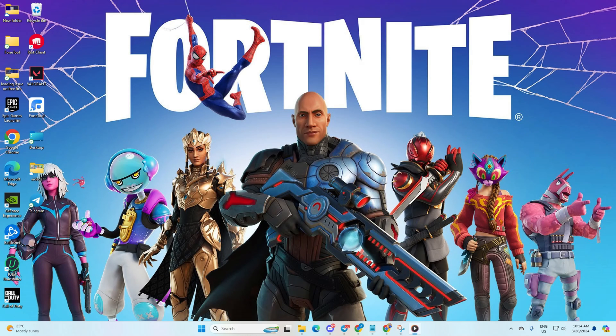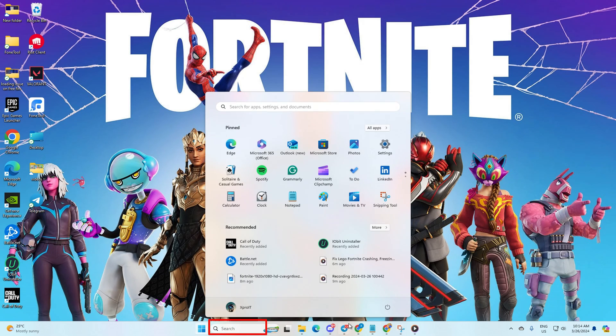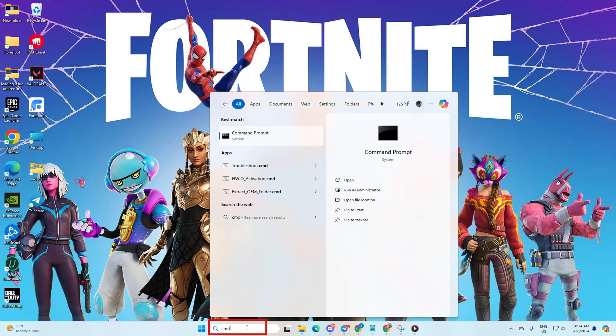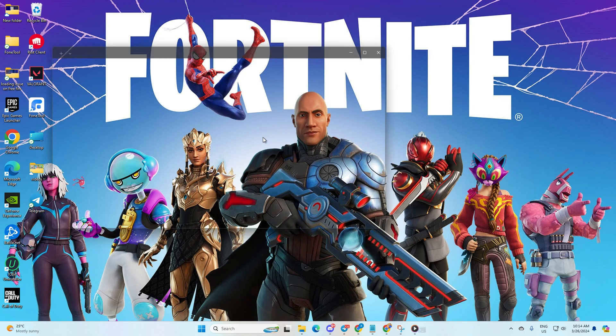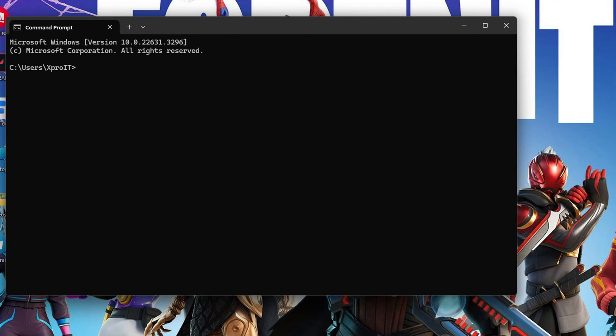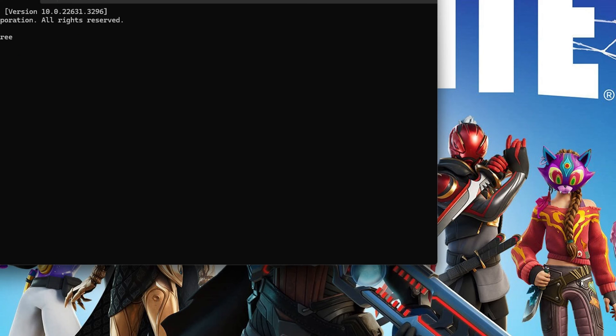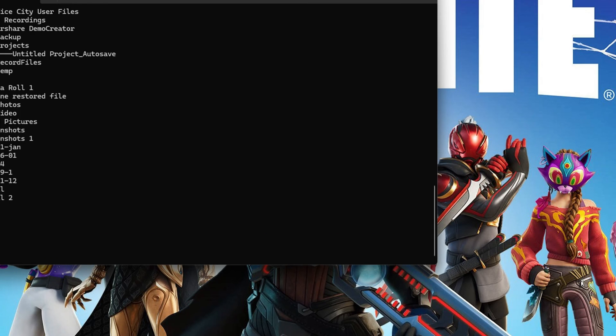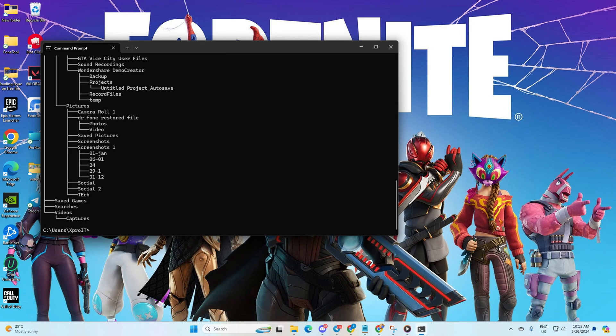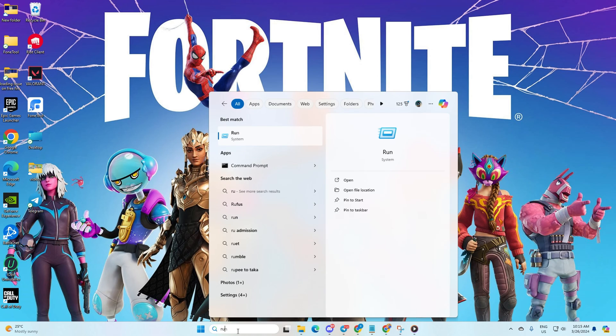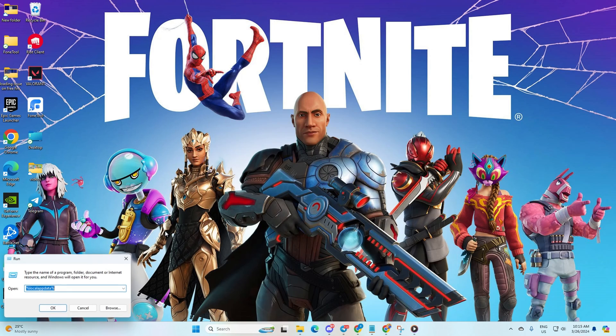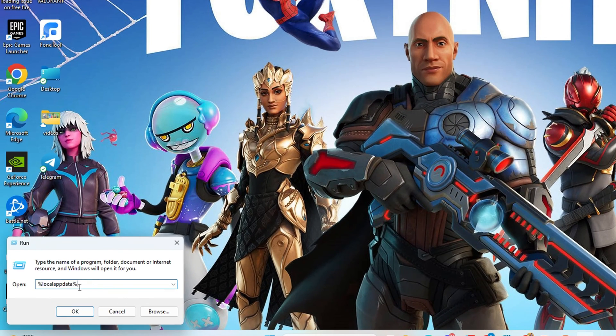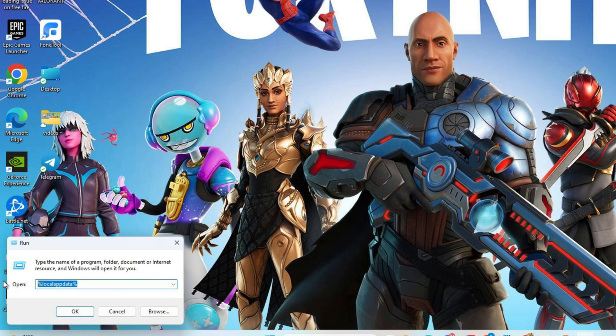Solution 4: Delete Fortnite configuration files. Click on the search icon, type CMD and open command prompt. Type tree and hit enter. Then close the window. Now, search for run, type %localappdata% in the dialog box and hit enter.